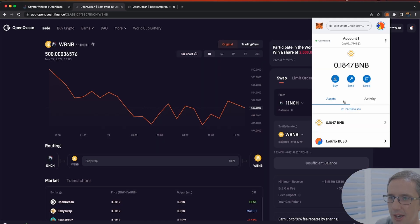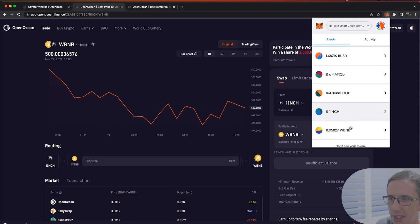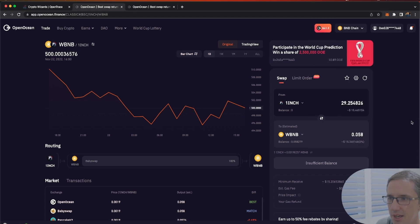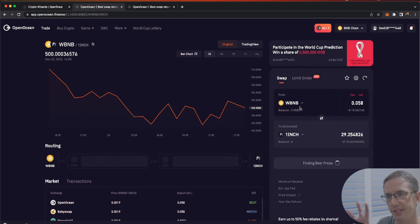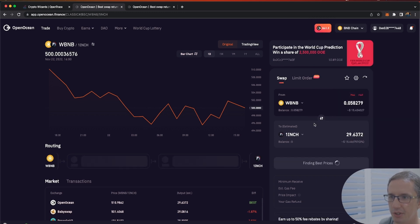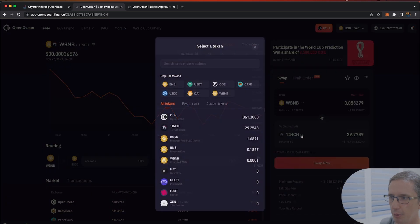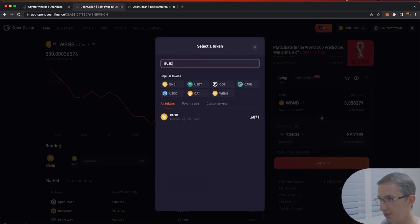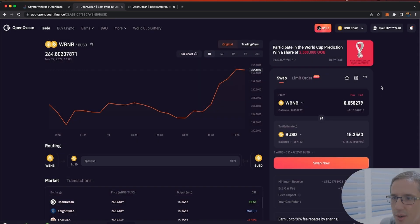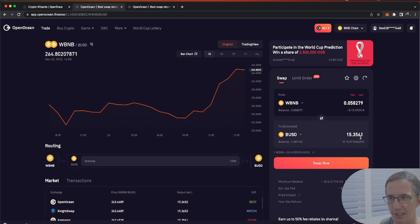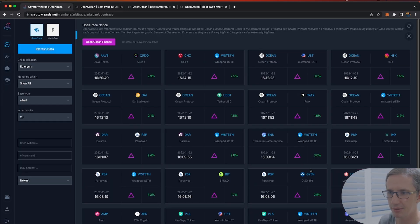I'm going to confirm the order for the 1inch to WBNB swap. Now I have the WBNB, and I'm going to swap it back for BUSD, which is what I started with. Basically that $15 BUSD ended up being $15.35 BUSD — a small profit from the arbitrage round trip.